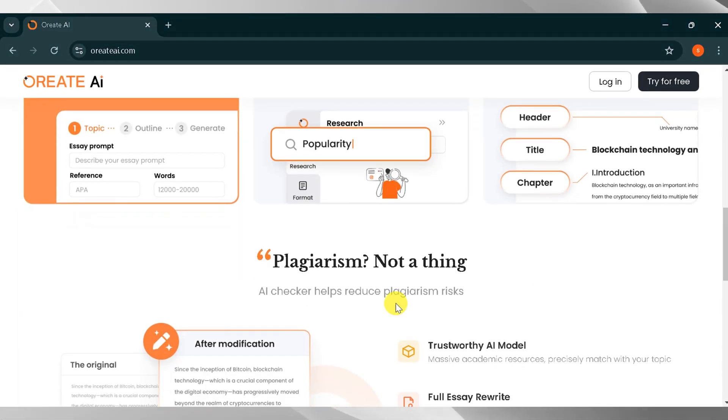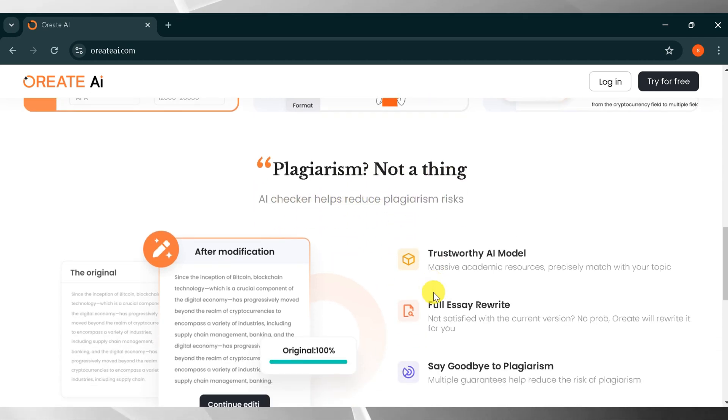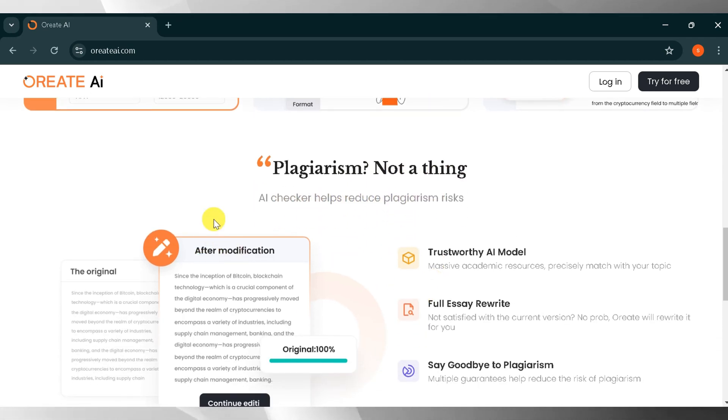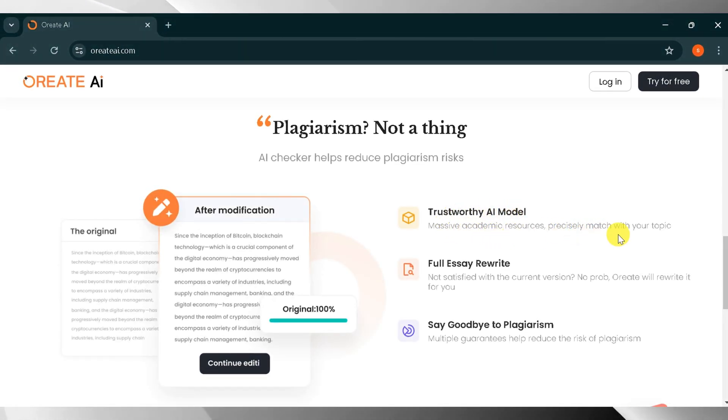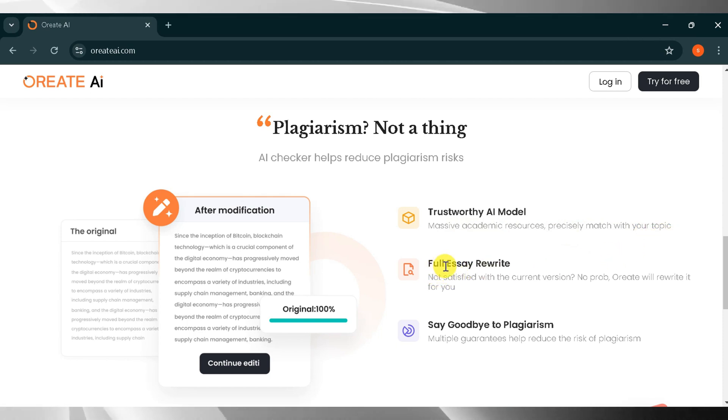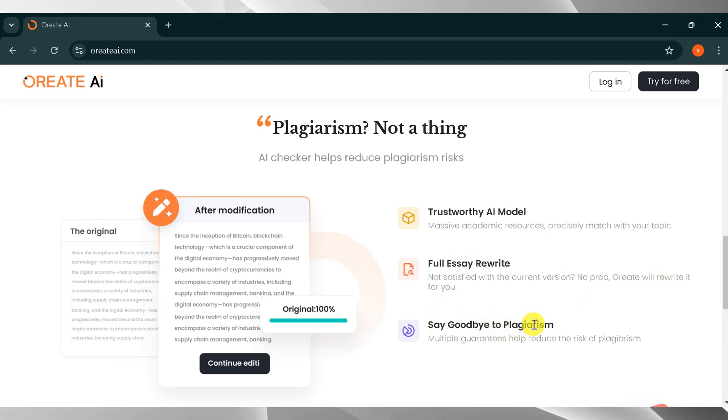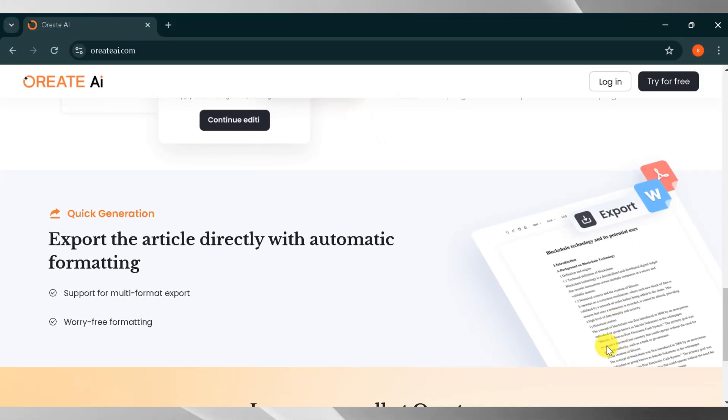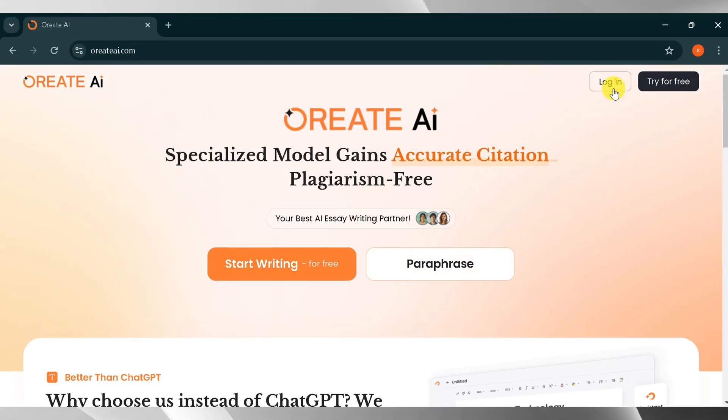Plagiarism is not a concern. Its AI checker helps reduce plagiarism risks. Orient AI makes your work easy. Trustworthy AI tools access massive academic resources to precisely match your topic. If you are not satisfied with the current version, Orient AI can rewrite your essay. The most important thing is to say goodbye to plagiarism. Multiple guarantees help reduce the risk of plagiarism. Now go to the top and click log in to Orient AI.